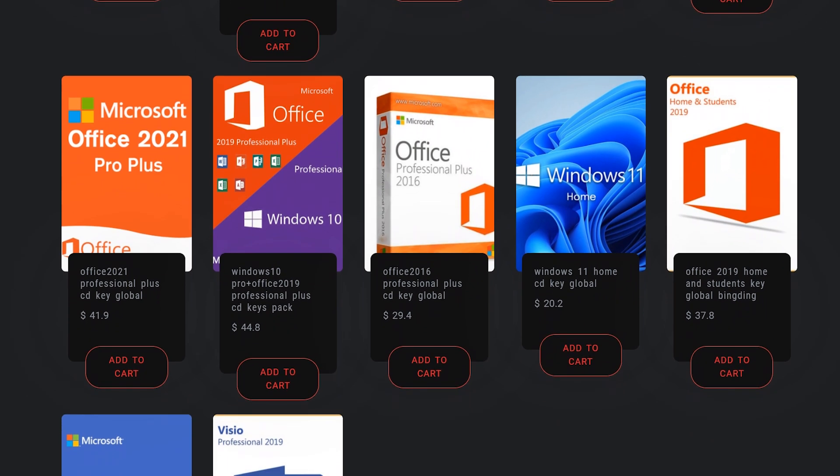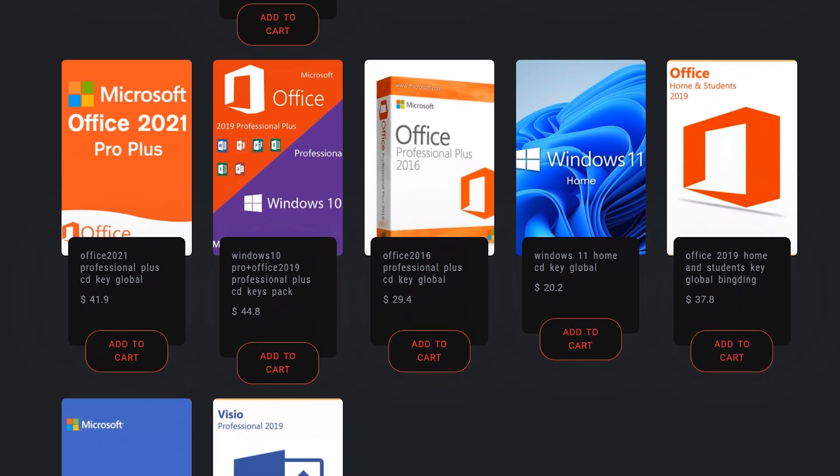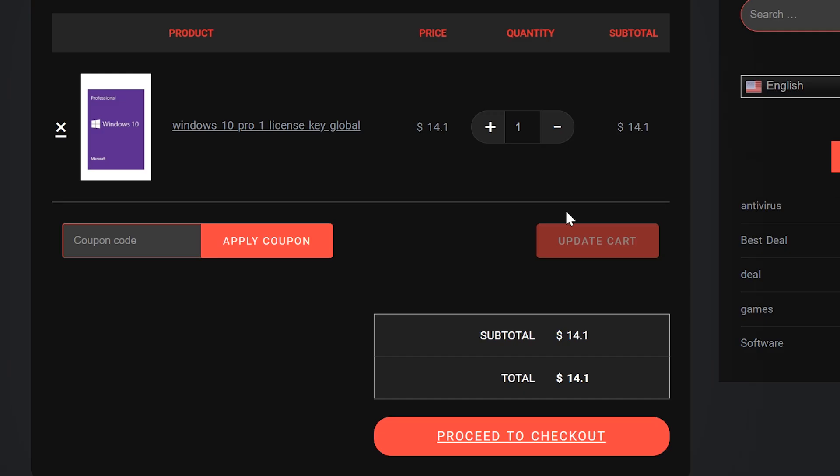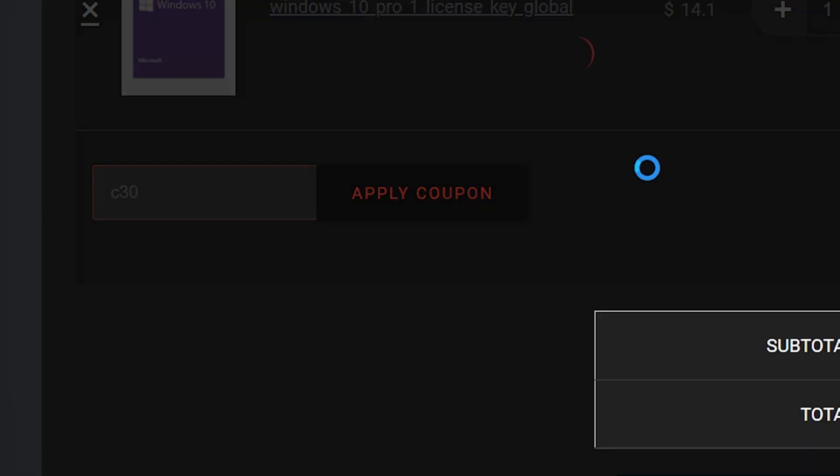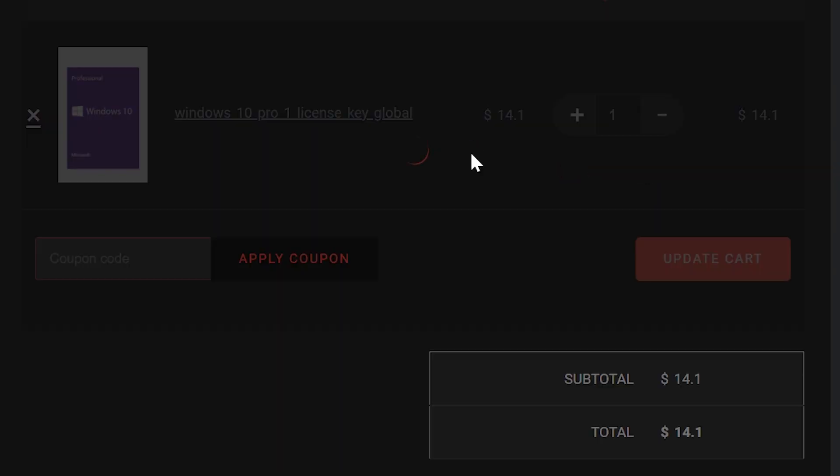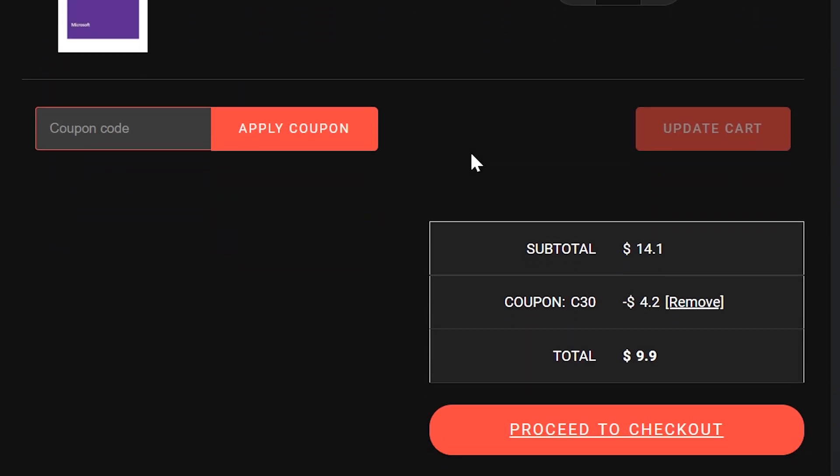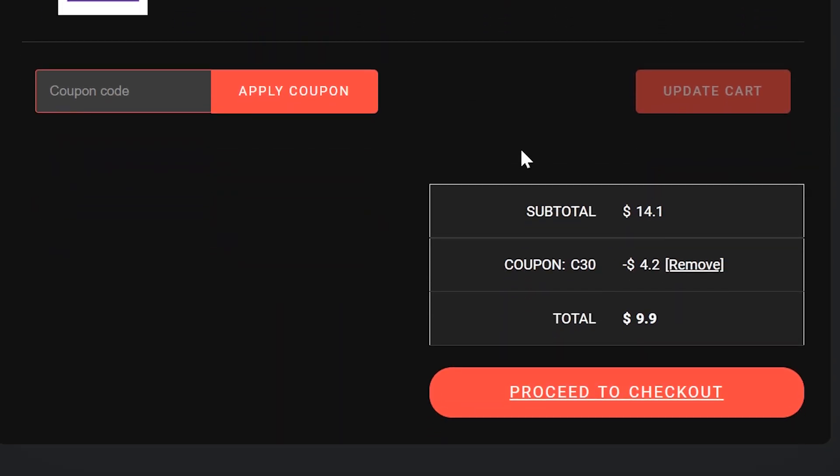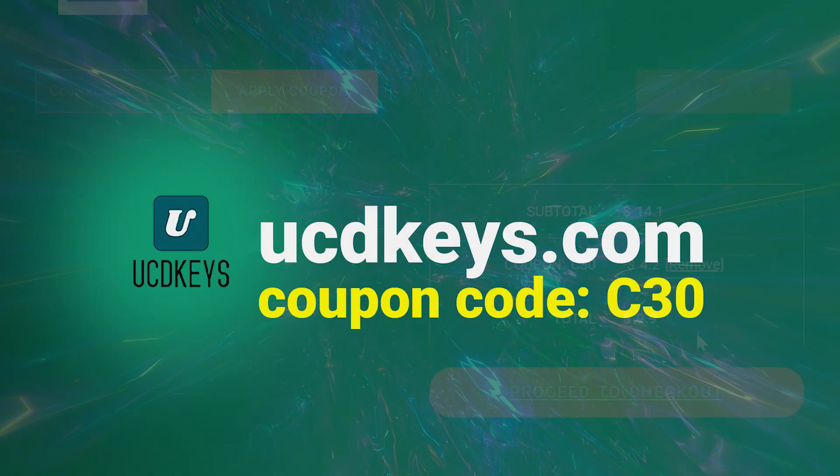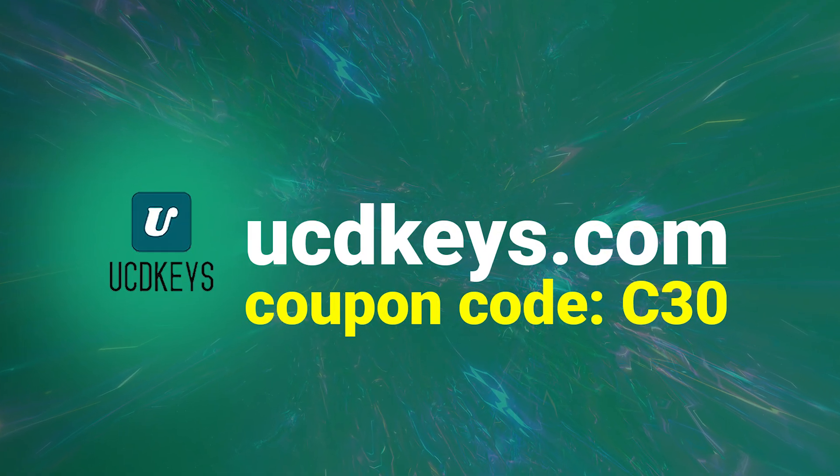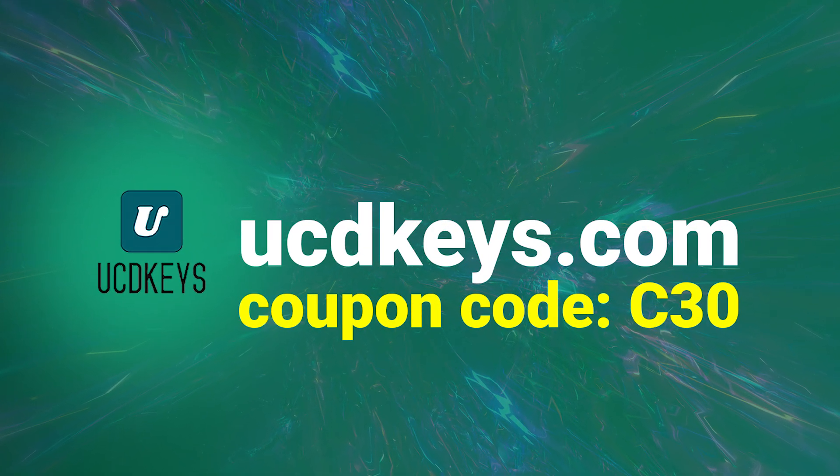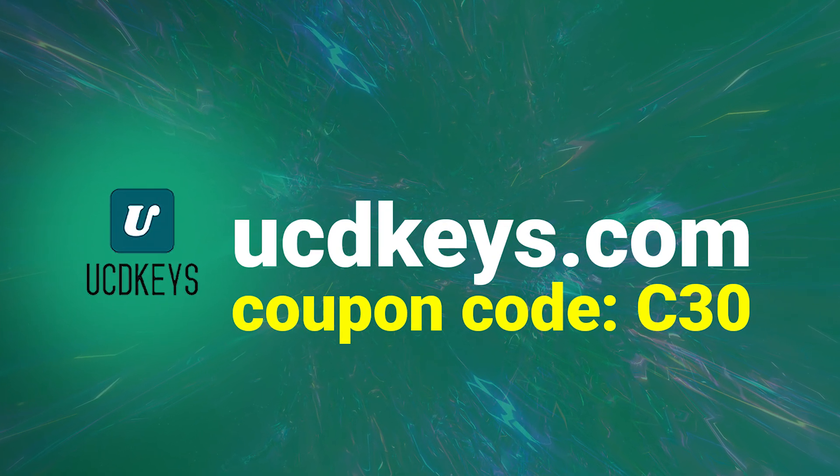I've used this service myself as have lots of my patrons and viewers and the service works great and the keys work globally. We're partnering with UCD keys for a special offer - by using the coupon code C30 you will get an additional 20% off of any purchase. Visit UCDkeys.com or click the links in the description.